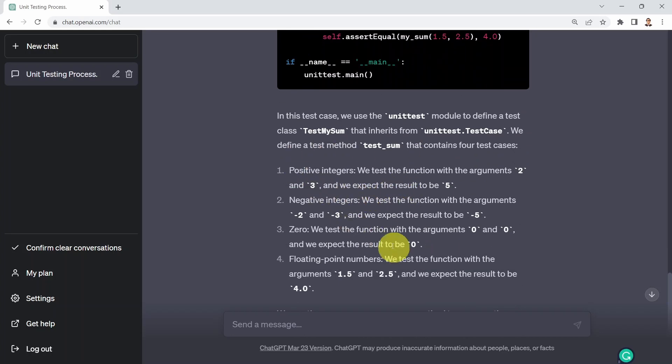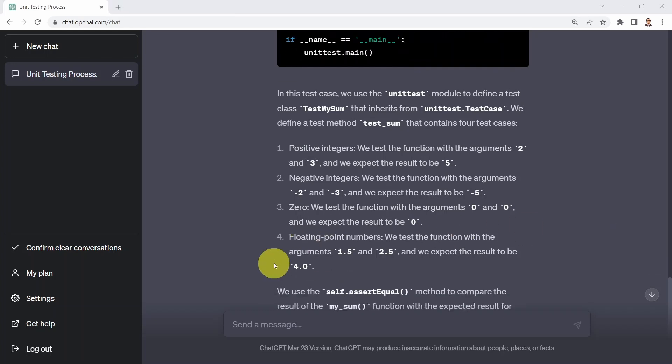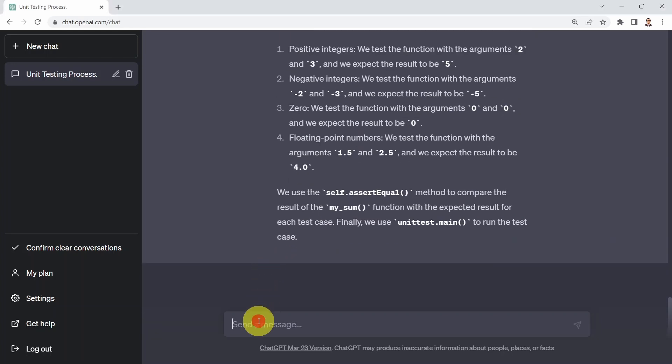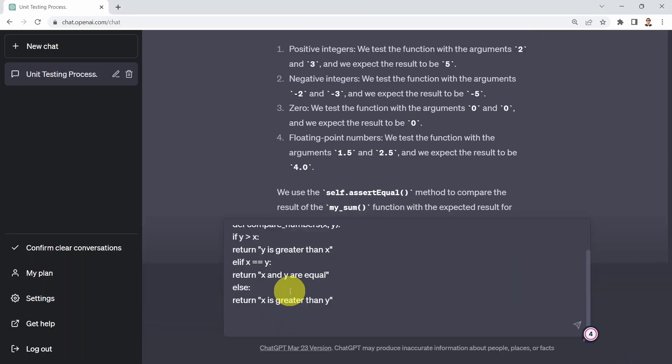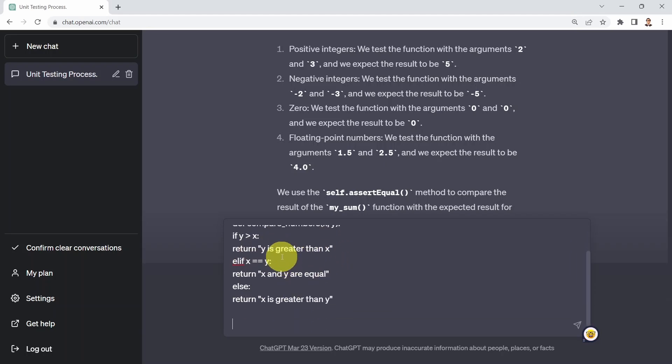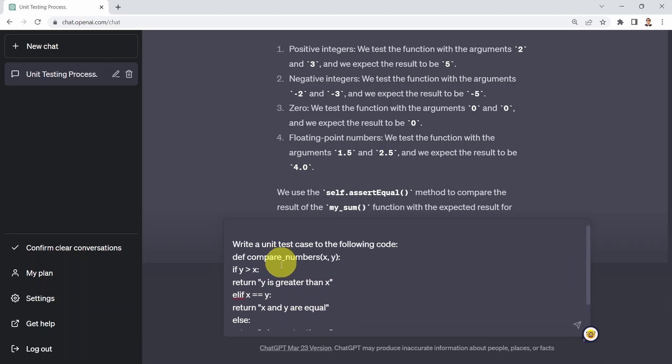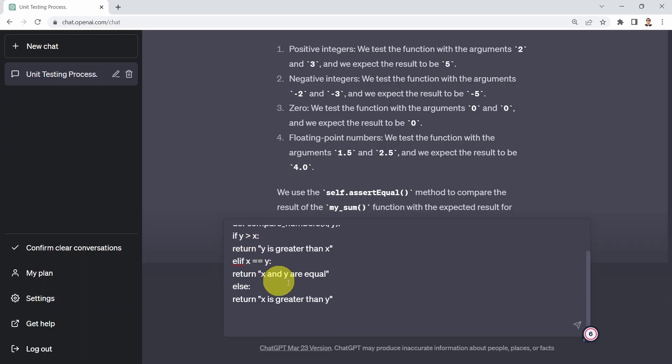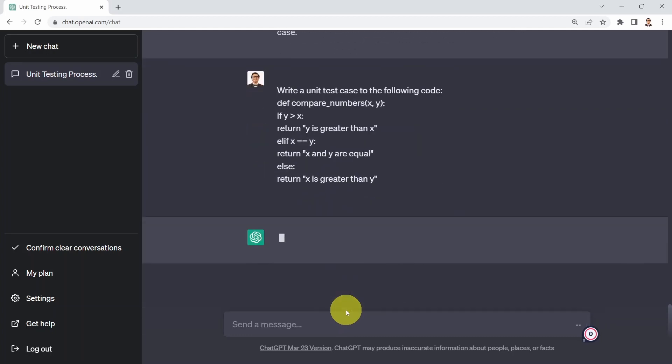And of course, here it's explaining to you how that unit test is actually performing. What I'm going to do as well is I'm going to say, okay, write maybe a unit test case to the following code. And here I'm selecting basically another code that includes if condition or if else statements. So here I'm going to say basically just a simple function. Let's call it compare numbers. This function is going to compare simply y versus x. It's going to return either y is greater than x, x and y are equal, or x is greater than y.